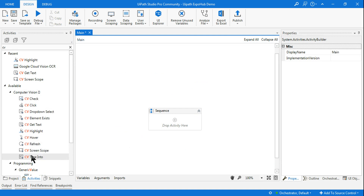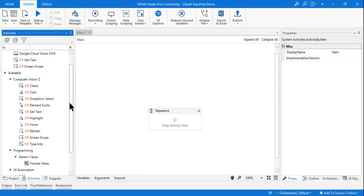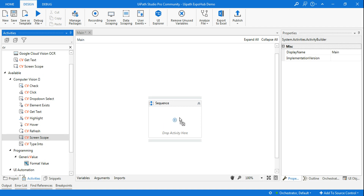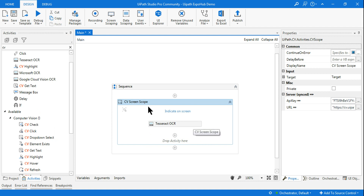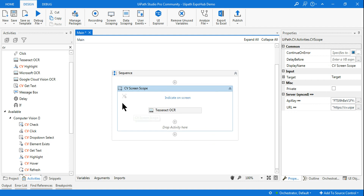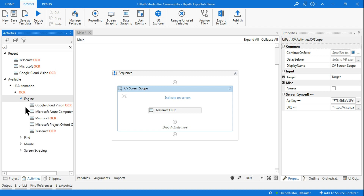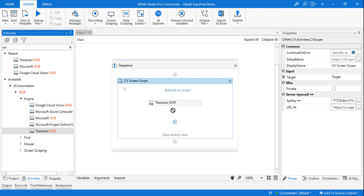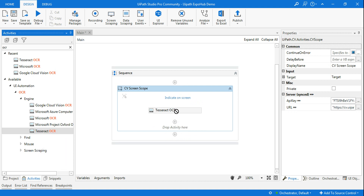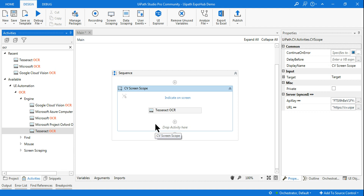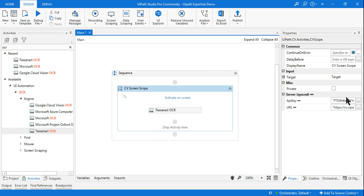Once your package is installed, you will find all the Computer Vision activities. Remember, the Computer Vision activity works within a CV Screen Scope — this is a mandatory container activity. Within CV Screen Scope, you can drag and drop all other CV activities. When you drag and drop it, you'll see there are different OCR engine options — for example, Microsoft OCR. By default, Microsoft will be there. For me, Tesseract works best, so I'm going with Tesseract. You can delete the default and drag in the one you prefer.